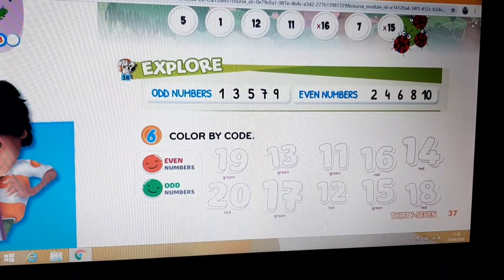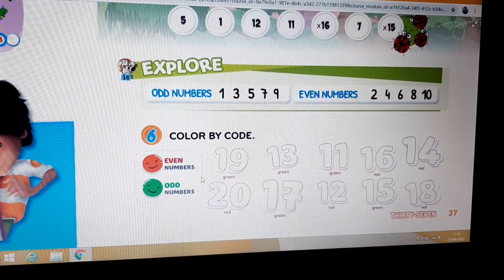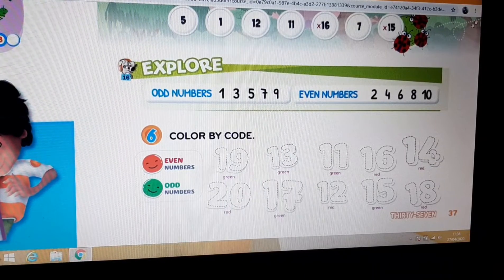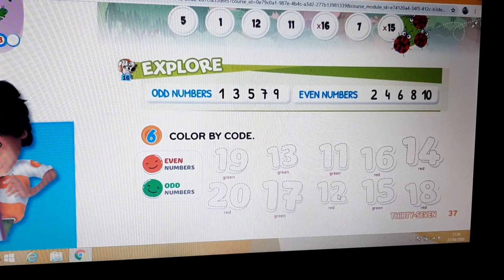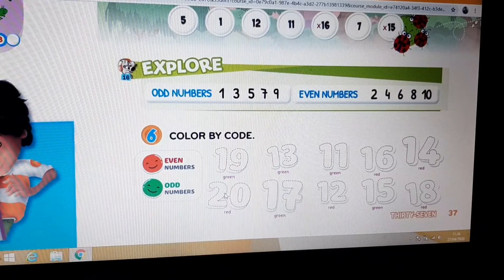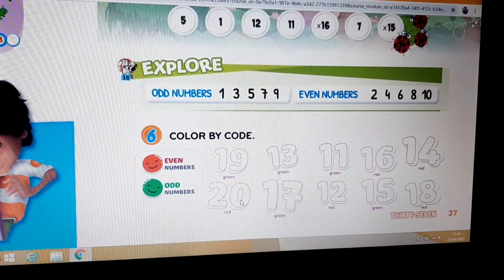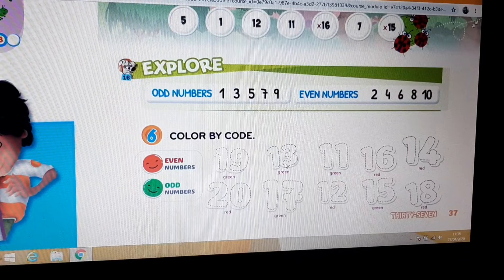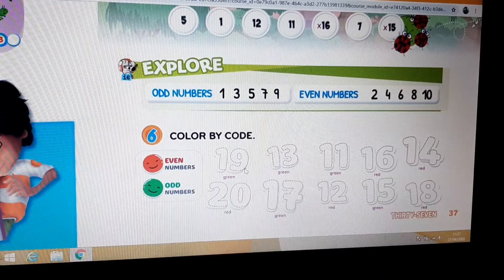Color by code: even numbers — red; odd numbers — green. Even numbers: 12, 14, 16, 18, and 20. Odd numbers: 11, 13, 15, 17, and 19. Okay?